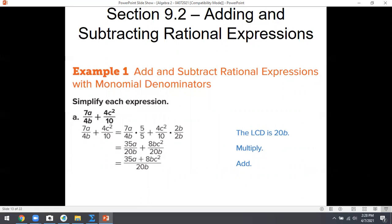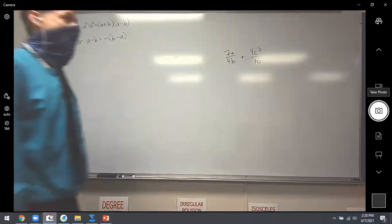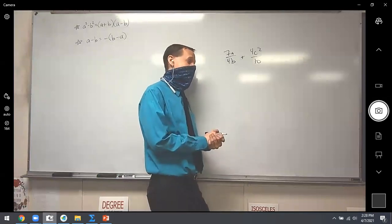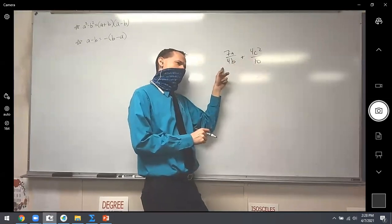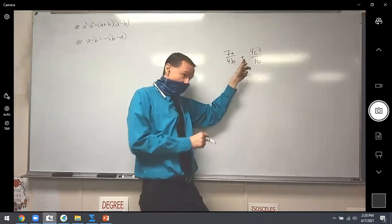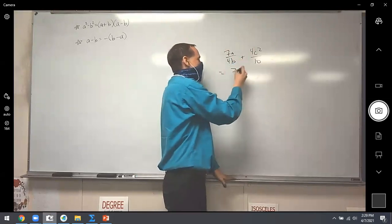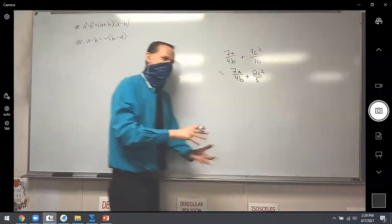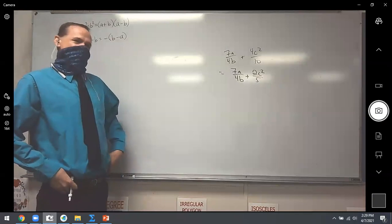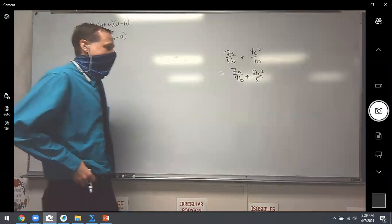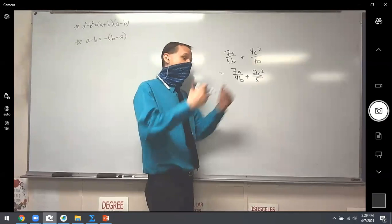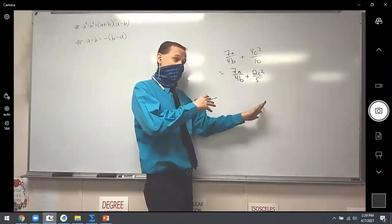Let's dive in with an example. Write this one down: 7A over 4B plus 4C² over 10. When is it a good idea to reduce? Always, anytime. Do you see anything that reduces right off the bat? Yeah, these 4s — but do these 4s cancel? Why not? Because it's plus. So let's reduce the second one first: 4C² over 10 becomes 2C² over 5. That's a little bit smaller. But I haven't done what I'm supposed to do — I'm adding fractions, I better get a common denominator. 4 and 5 — the first number they both go into is 20.